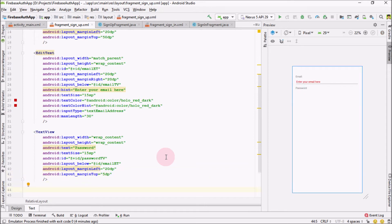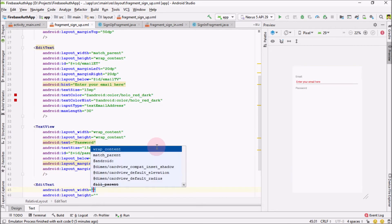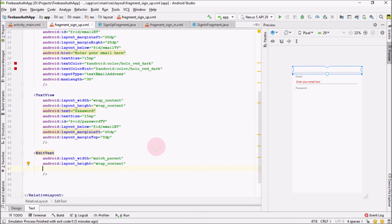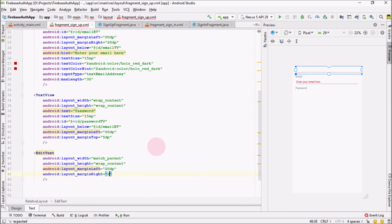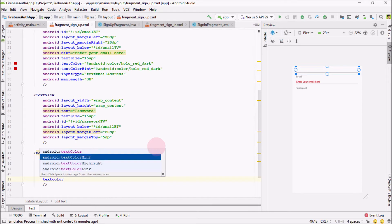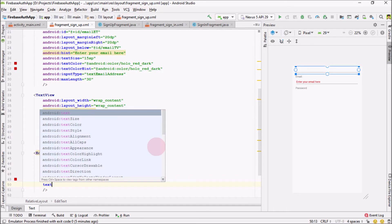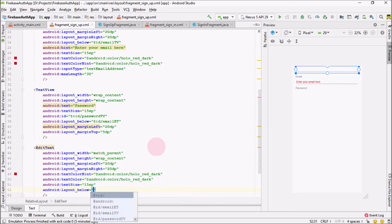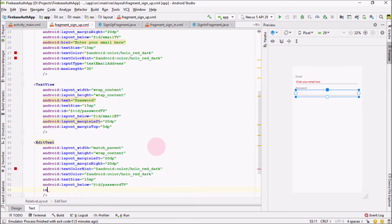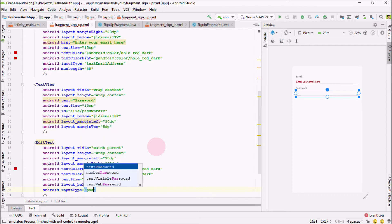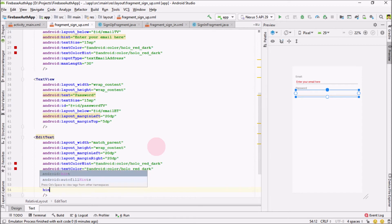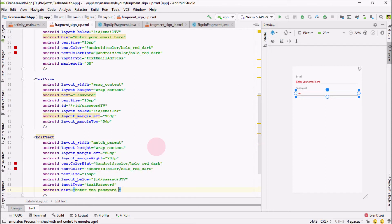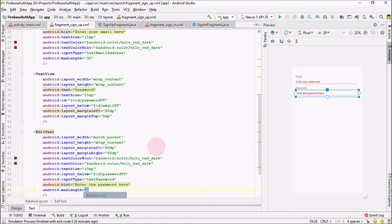Next we will have another EditText for the password — match parent wrap content, self-close it. Margin from the left side 20dp and margin from the right side 20dp as well. Text color hint would be Android color dark and text color Android color dark as well. Text size 15SP. This should be below our password text view. Input type would be textPassword. Add the hint 'Enter the password here', and max length for the number of characters would be 10 — you can change that if you want.